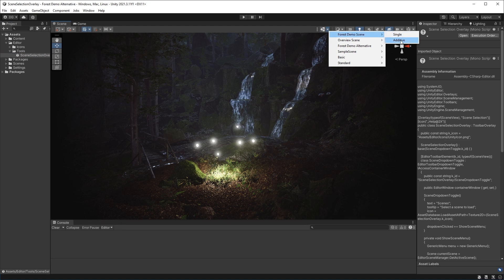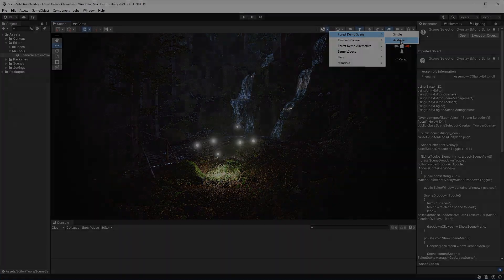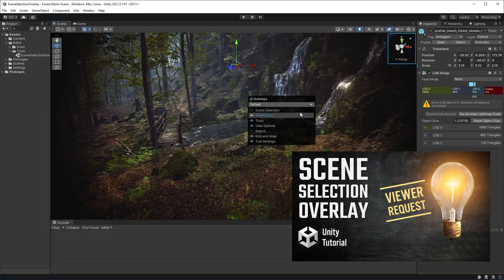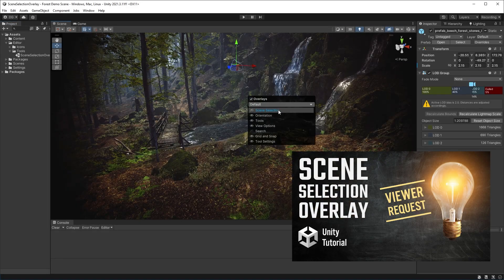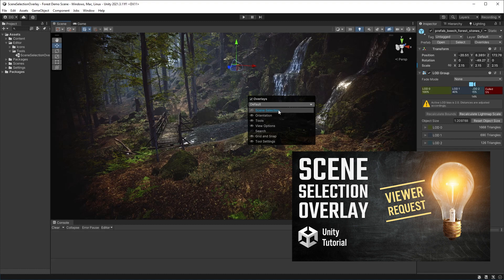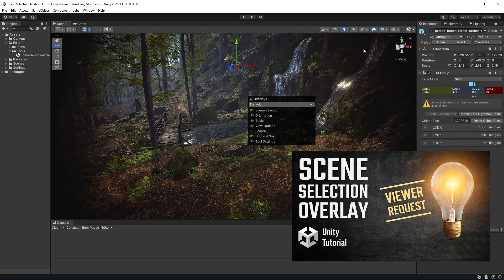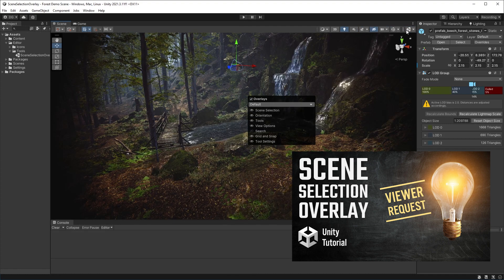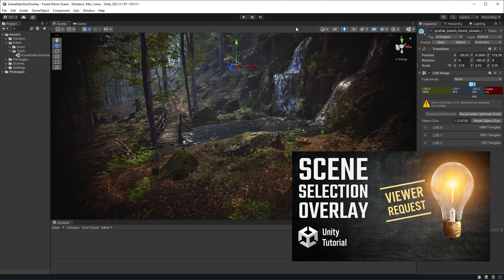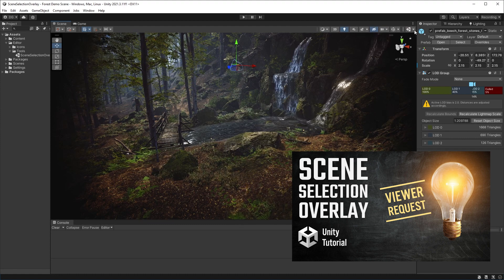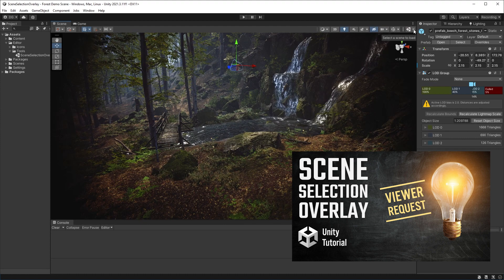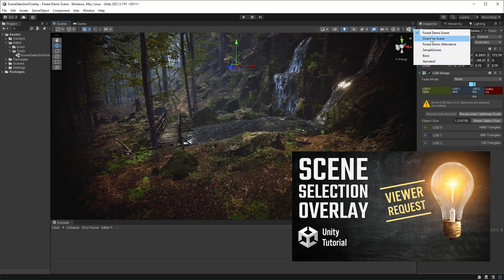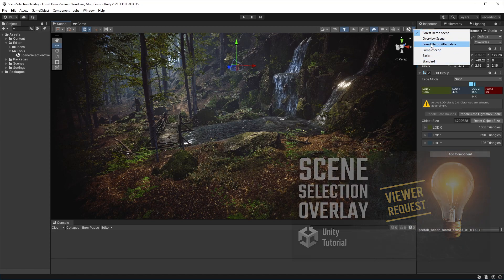This was a requested video from Matthew, a viewer watching the previous video on scene selection overlays. To help with continuity with that video, we are going to alter the code from there to show submenus and how they work. You don't need to watch that video to understand this one, but I'll leave a link in the description so if you haven't watched it you can check it out after this.